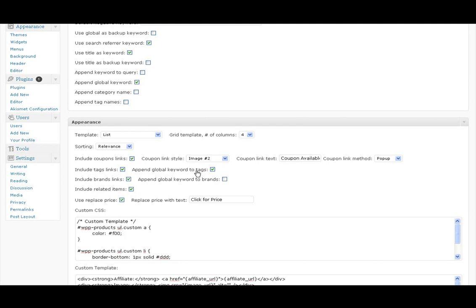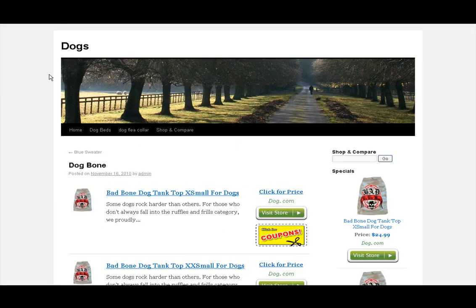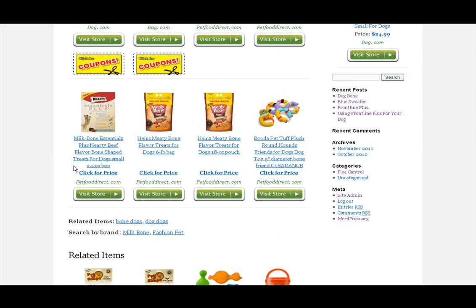It has one sub-option which would be append the global keyword to the tags. We're still on the dog site so our global keyword is dogs. I'll show you what this does on this post here. We have the post dog bone and the tags for this post are dog and bone. This related items section is what it puts here.